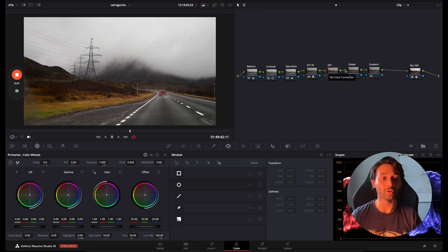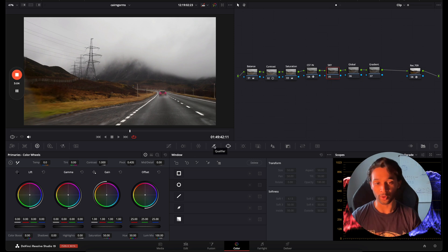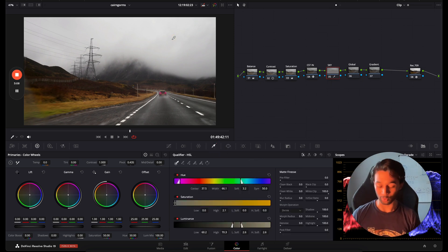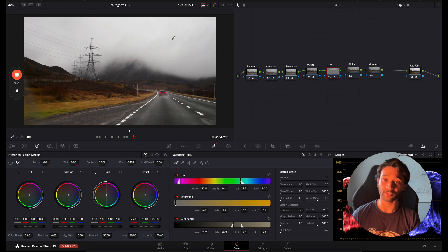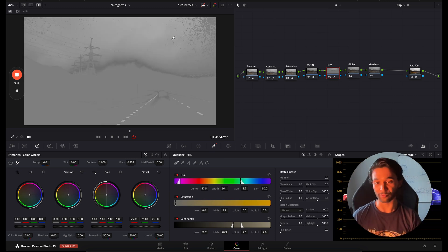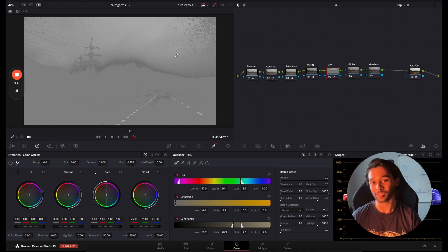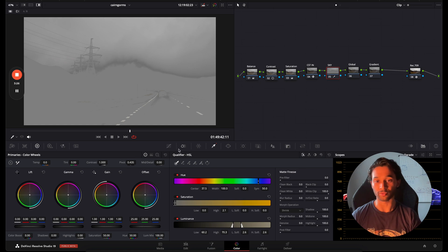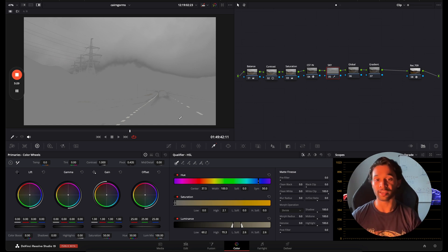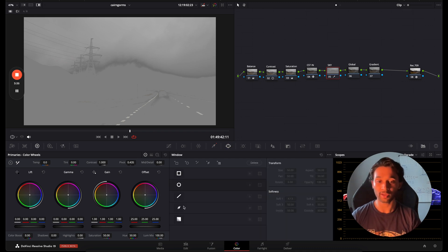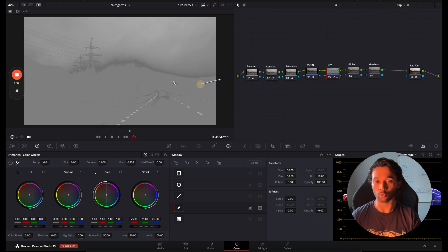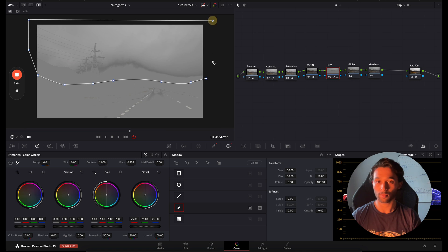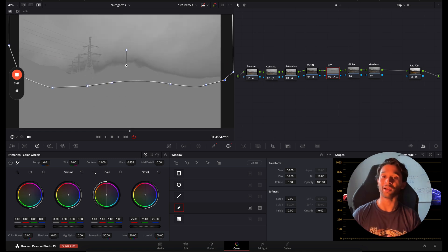So the first thing we're going to do is go over to our sky clip, go over to our qualifier and click the sky. Once I've clicked the sky nothing will happen but that's because you need to press Shift H. Once I've pressed Shift H you'll be able to see the selection that you've made. Here we can see it's somewhat selected the sky but I can increase the width of this hue and hopefully select majority of the sky. If you're having trouble selecting all your sky and some of the road is being selected here which we don't want, I can go over to my power windows, go over to my pen tool and simply draw a mask over my sky and now I have a much better selection.